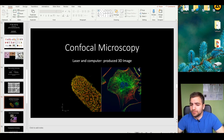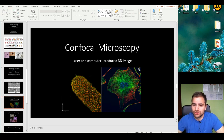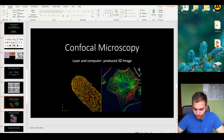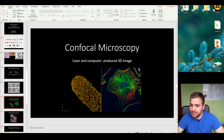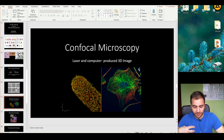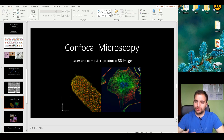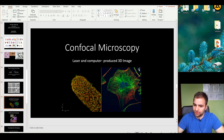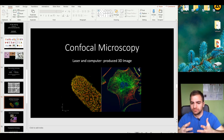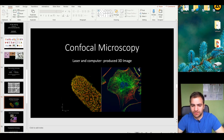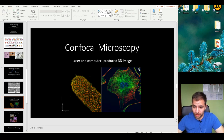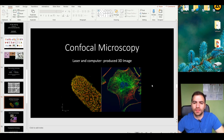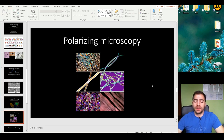Confocal microscopy is another example — in this case, we simply use lasers and modern technology to produce a 3D picture. Again, this is just another method to visualize structures, and it is actually very, very impressive.